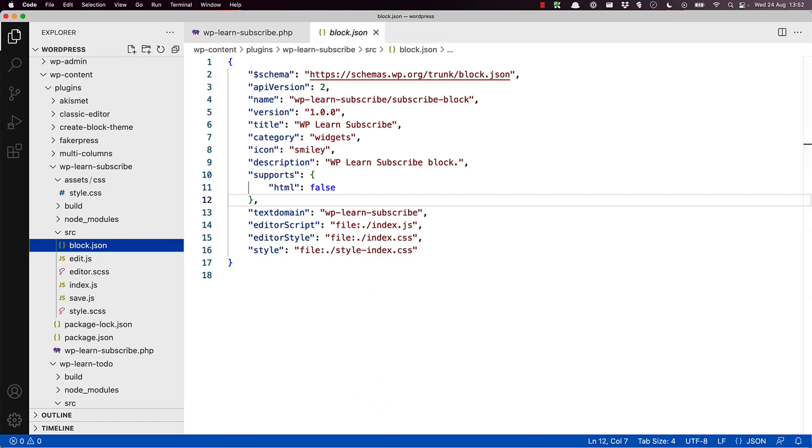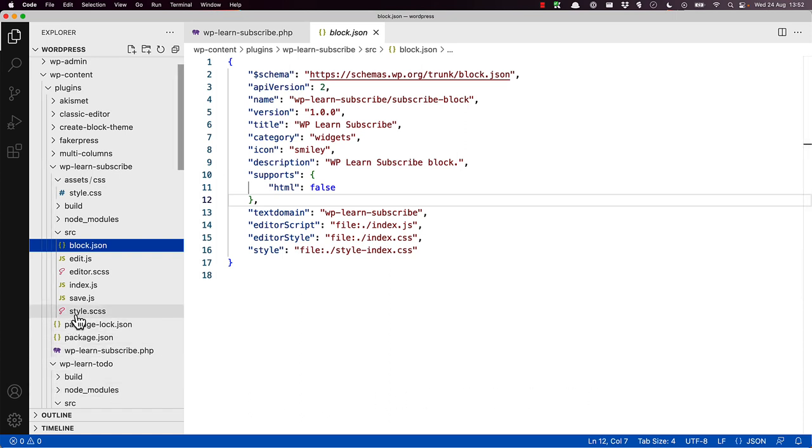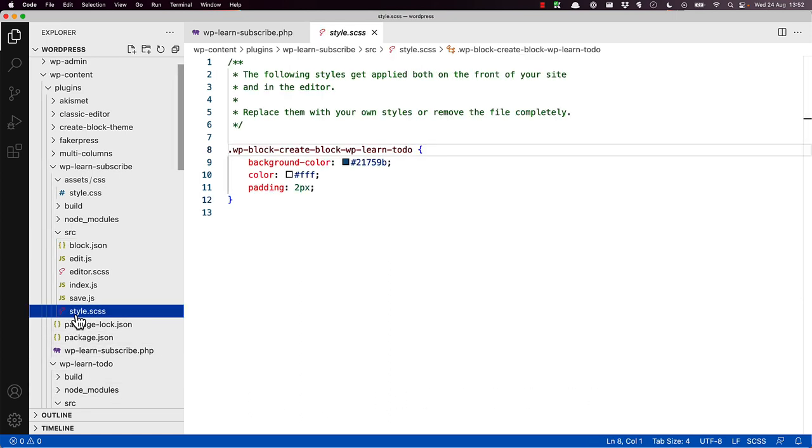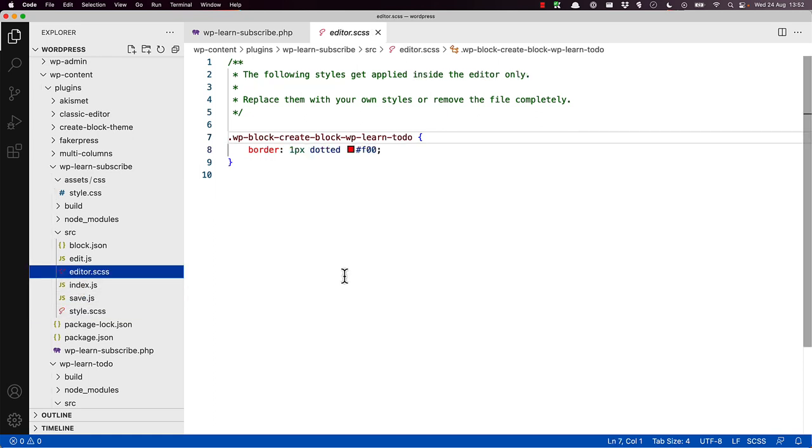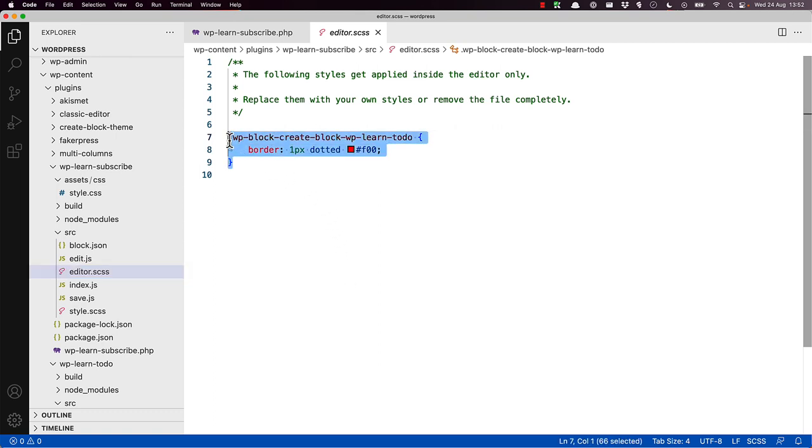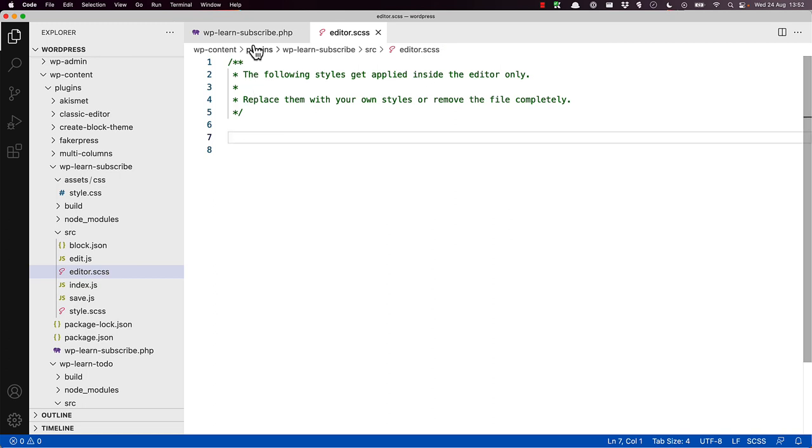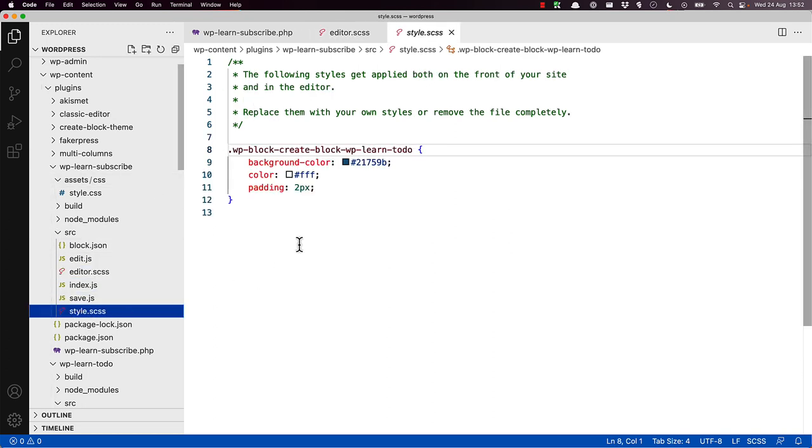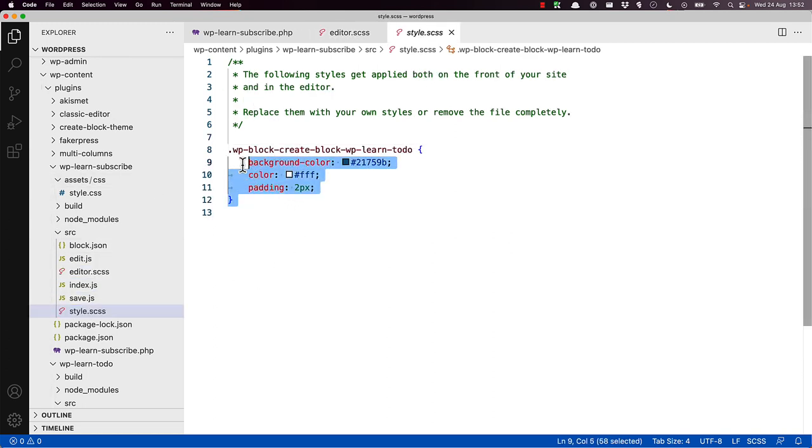The style.scs file in the source directory is used to create the style file. The editor.scs file in the source directory is used to create the editor style file. Currently, both of these files contain the scaffolded code from the previous tutorial, so we can clear them out.